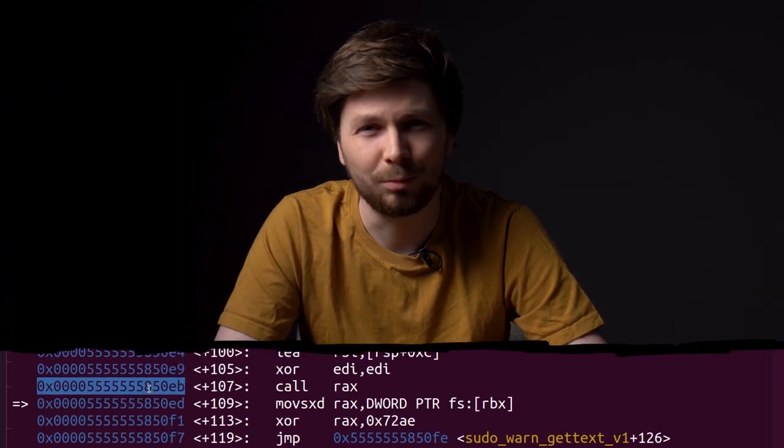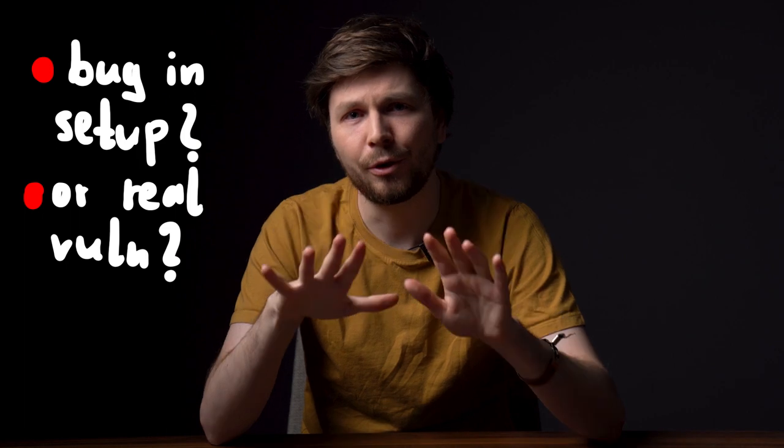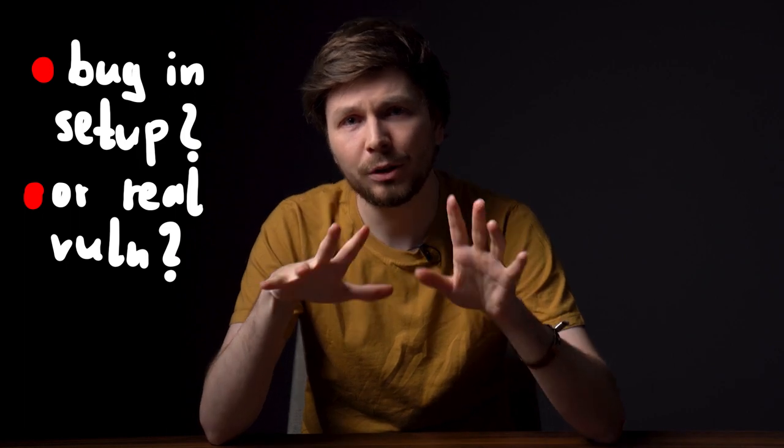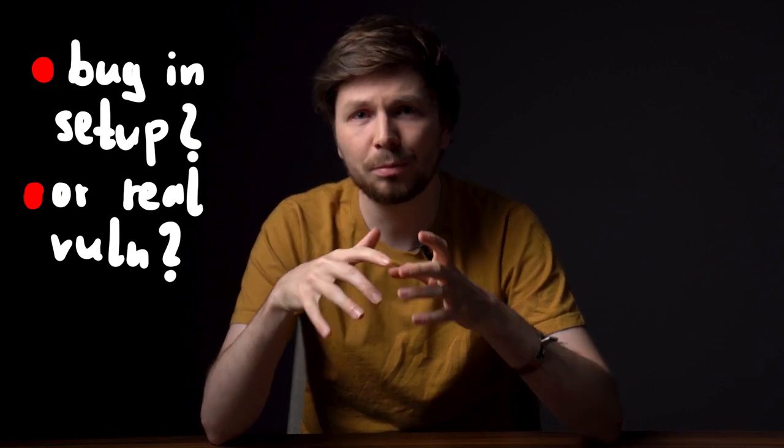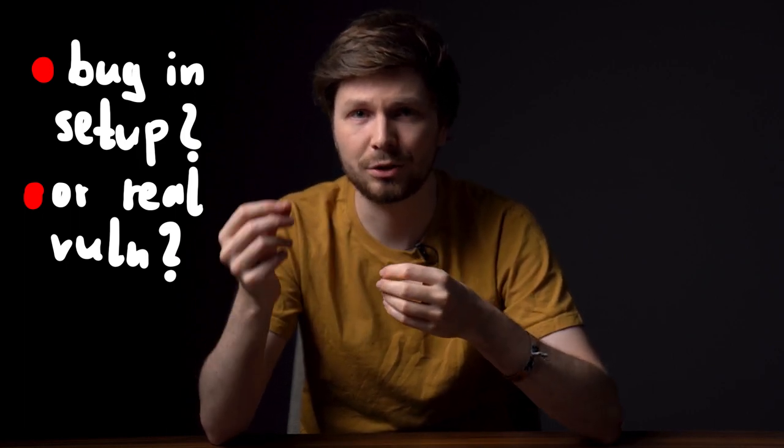That's weird. I'm suspicious. Before we go further with this, I wanted to create a small proof of concept that crashes regular sudo.